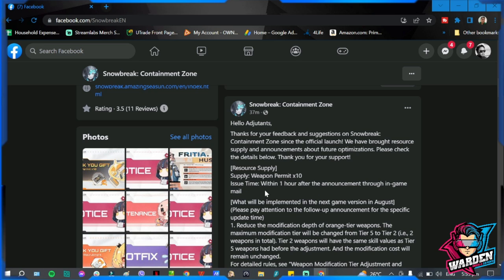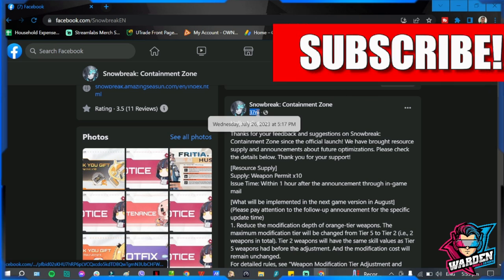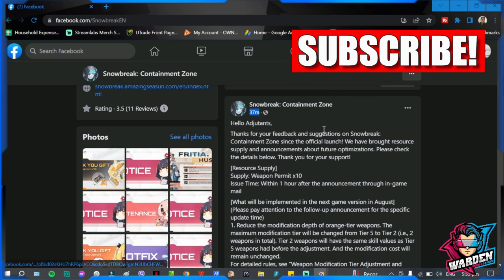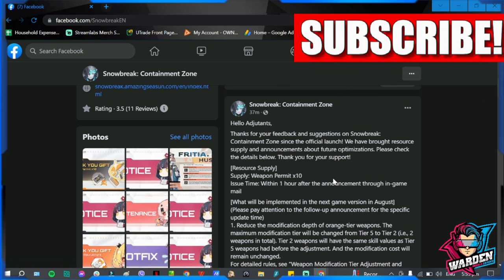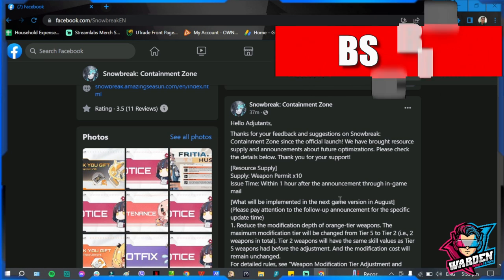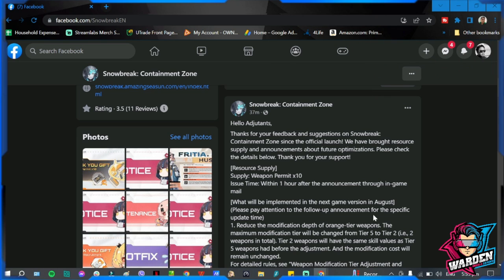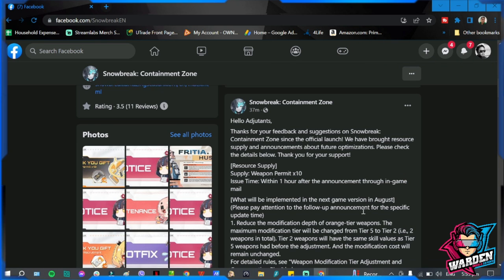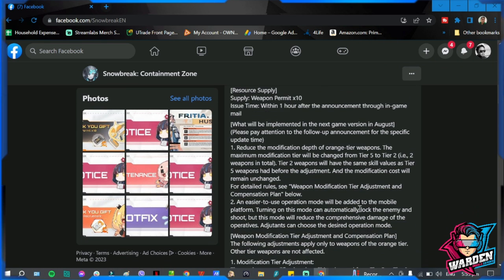Issue time within one hour after the announcement through in-game mail. So it hasn't been an hour yet. This announcement was just released 37 minutes ago. This is from the official Facebook page of the game.